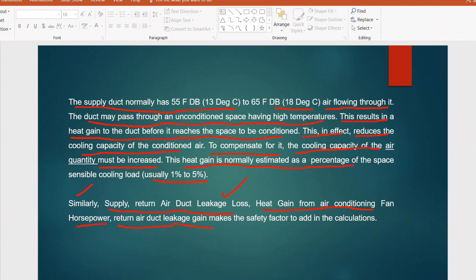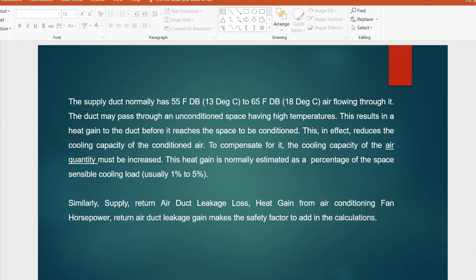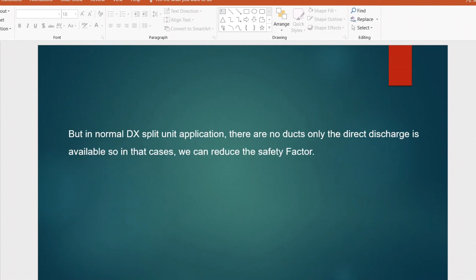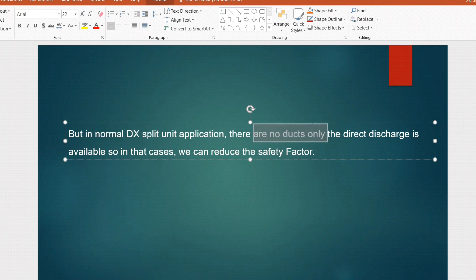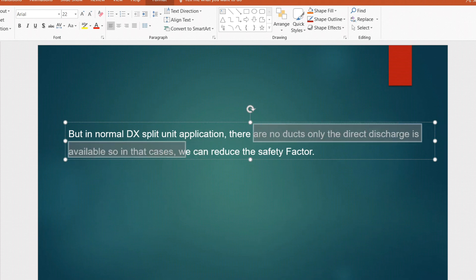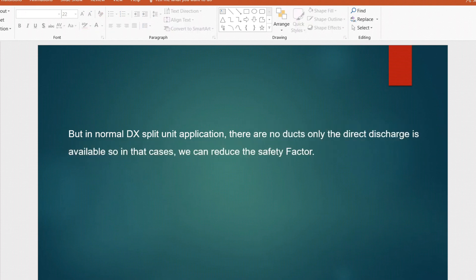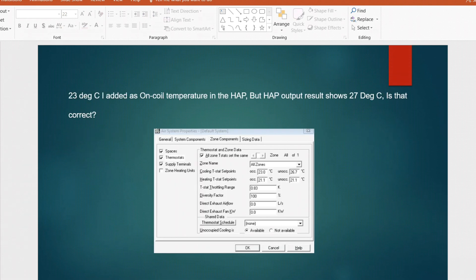Normally the safety factor is added as 10% for sensible and 5% for latent. However, for systems like a normal DX split unit installation where there are no ducts — only direct discharge — the safety factor can be reduced. There is no need to keep a 10% sensible and 5% latent safety factor for applications where there is no ductwork.